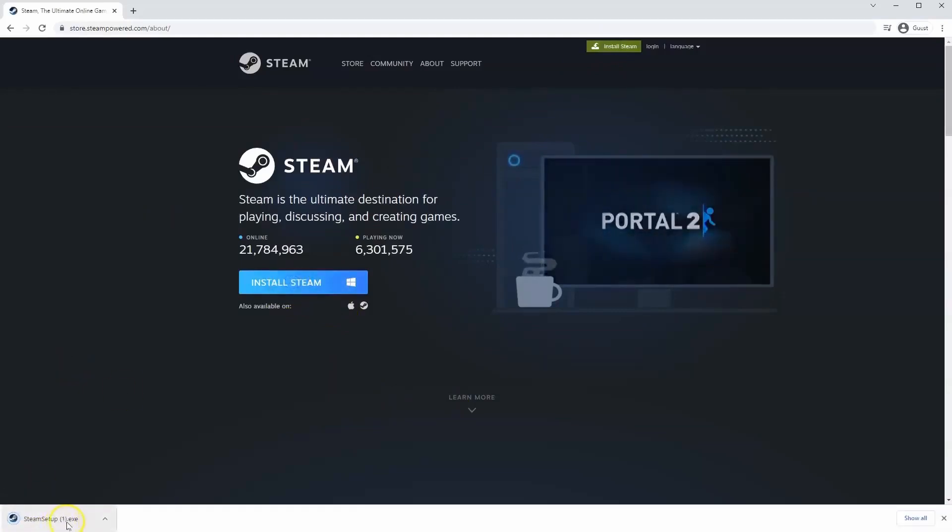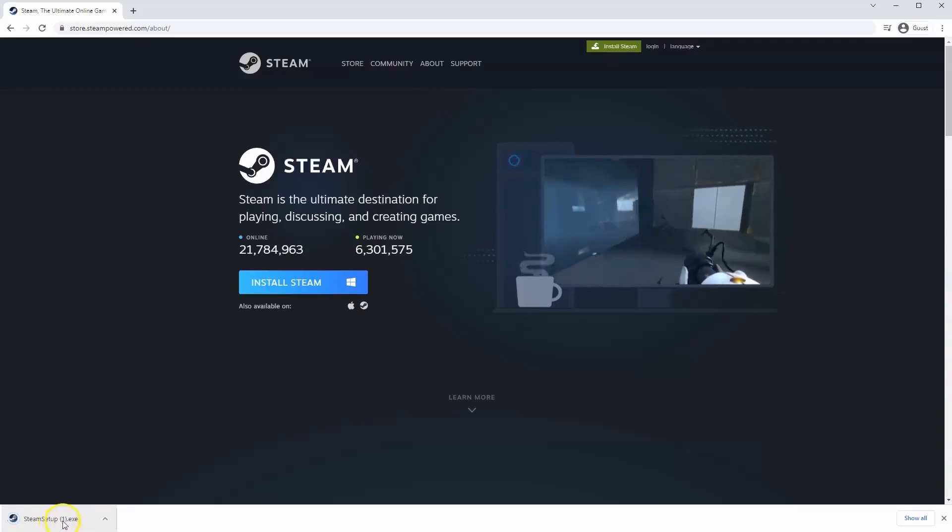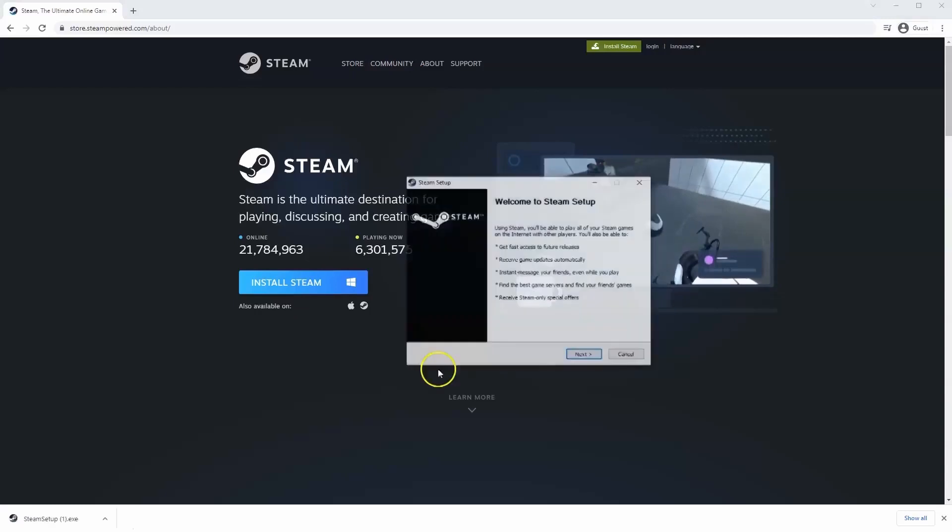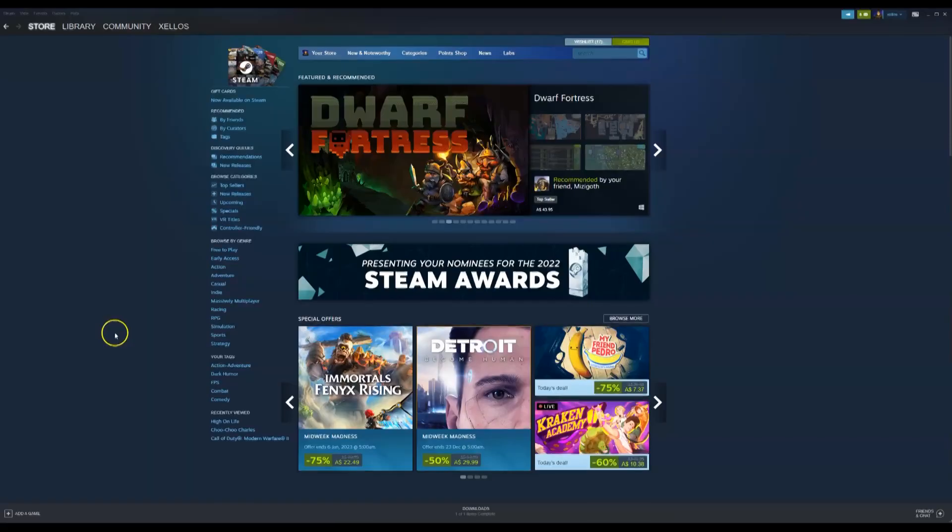Then the exe file will load up in the bottom left-hand corner. Click on that, and then once you have this window up here, click yes. And then that will take you through to the steps to install Steam on your system.